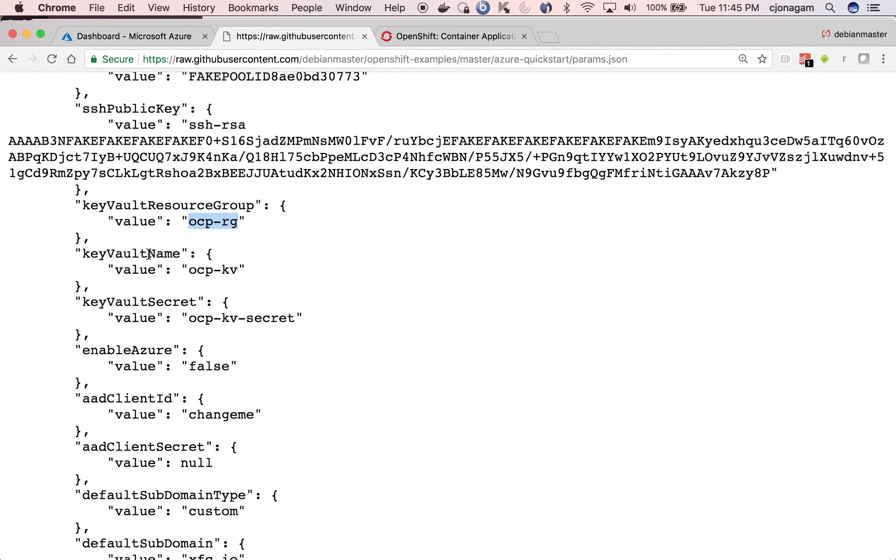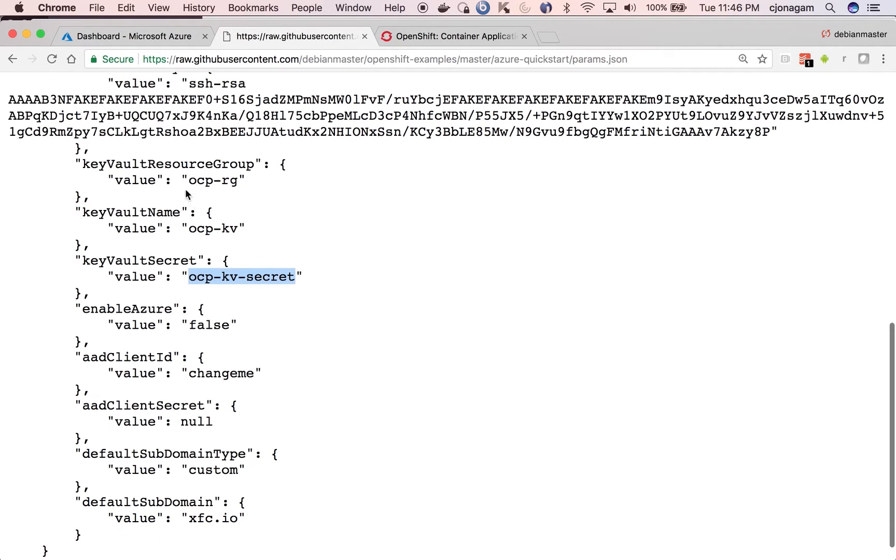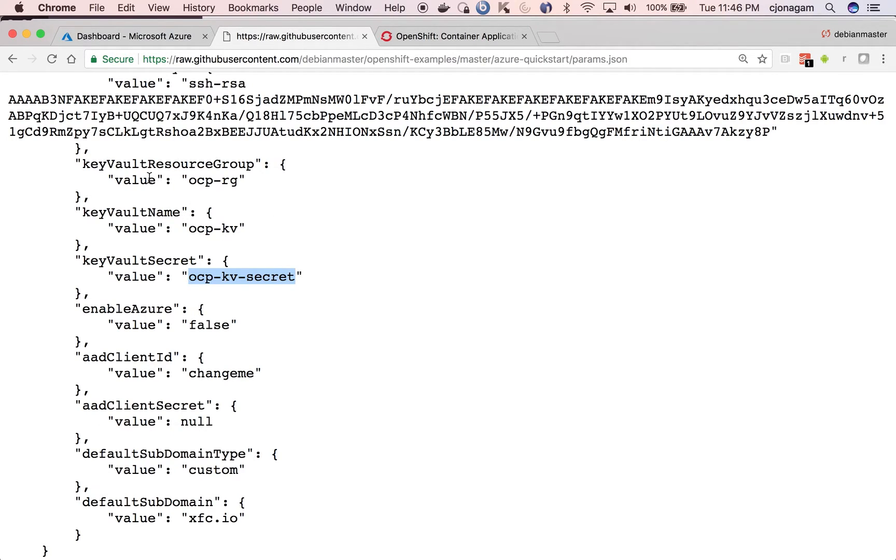And the key vault name is a key vault which we used in the command line statement before, and the secret where we uploaded our private key. So these all should match with the ones we already created, but the OpenShift cluster itself can be on a different resource group.